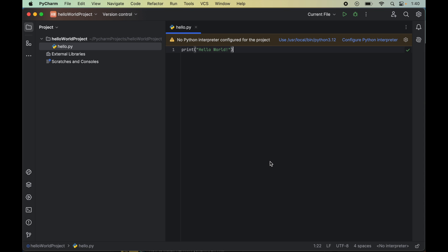In this video I will show you how to fix the issue of no Python interpreter in PyCharm for any Python project. As you can see, 'no interpreter' is written here, and here also you will see this error: 'no Python interpreter configured for the project'. We will see how we can fix this issue — do hit the like button if you find this video useful.